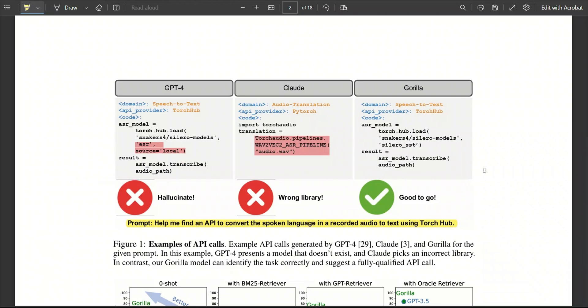First, let's look at an example use case where this could be helpful. For example, you can simply provide a prompt to the model saying that, it will help me find an API to convert spoken language in a recorded audio to text using TorchHub. Now, there are a few steps that the model has to take.